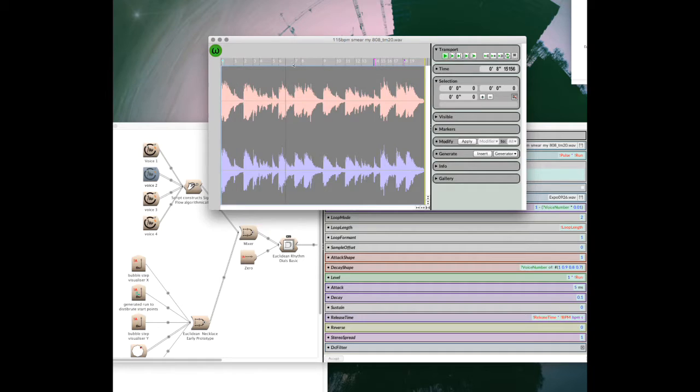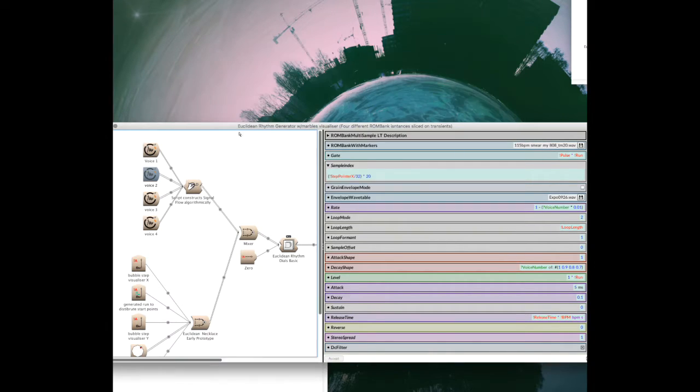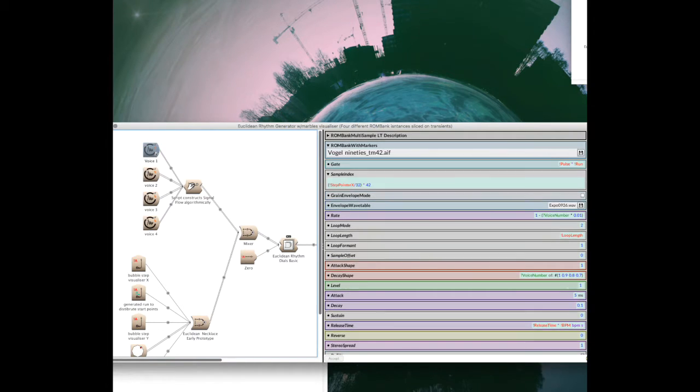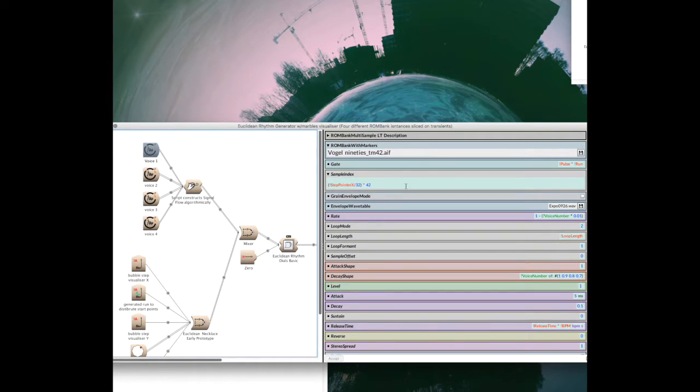And you can see this one has 19 embedded markers. The Rombank multi-sample works with markers and allows you to navigate through them. I won't go into it too much.